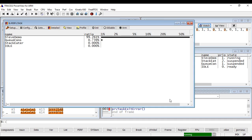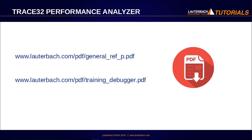You can find more information about the Trace32 sample-based profiling under the following links. Thanks for watching and see you in the next video!